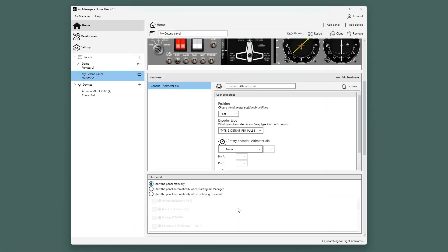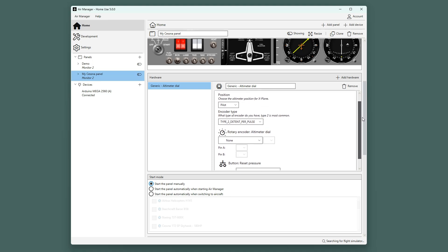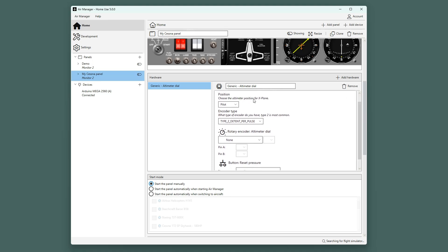Now we can start by making the various required settings. Is this altimeter dial for the pilot or co-pilot side? What type of encoder is used?